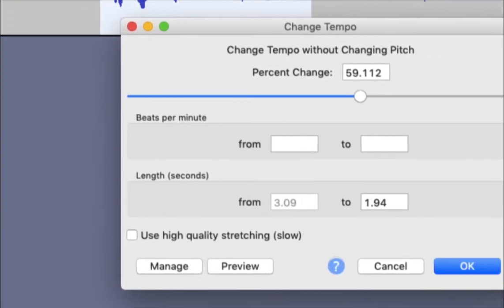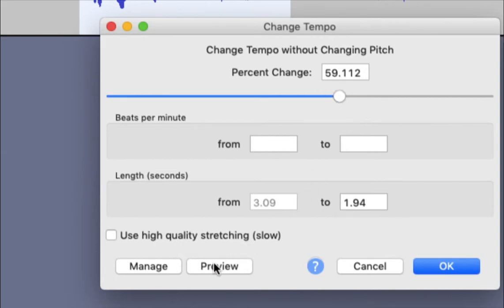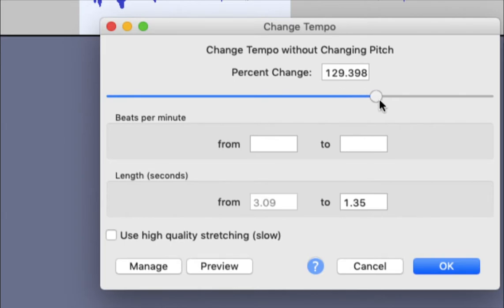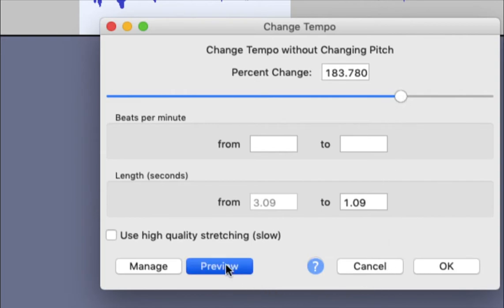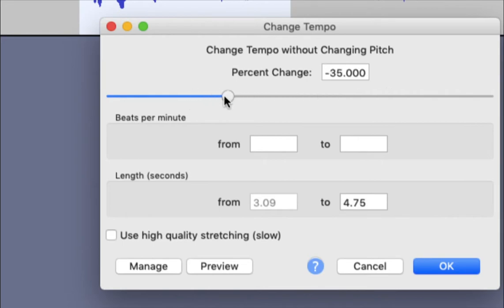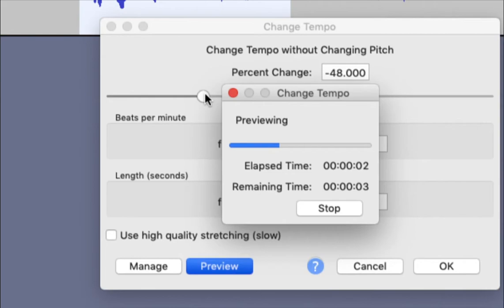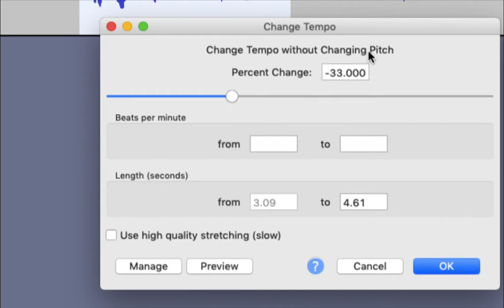The other thing I can do is adjust the tempo, which adjusts the speed without changing the pitch at all. For example, at 60% faster — if you've ever listened to the end of a commercial where they're listing all the side effects really fast, or car commercials where they speed through the fine print to make a junker sound like a good deal — that's what they're doing. I can also slow it down, and notice it does not change the pitch at all, only the tempo.